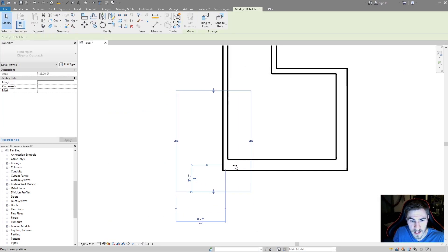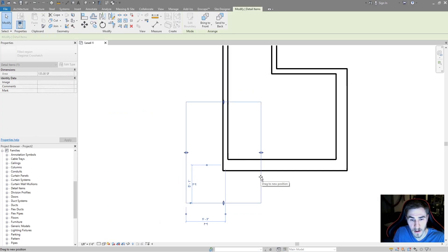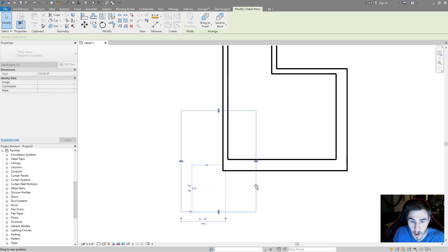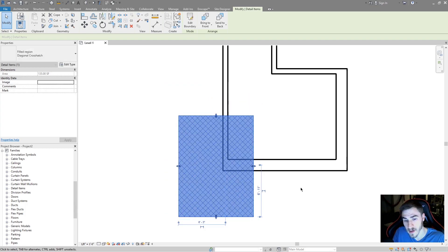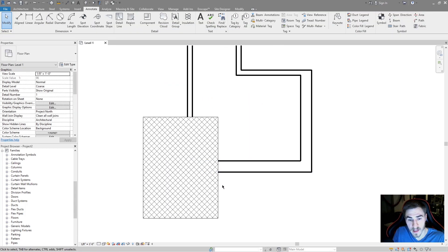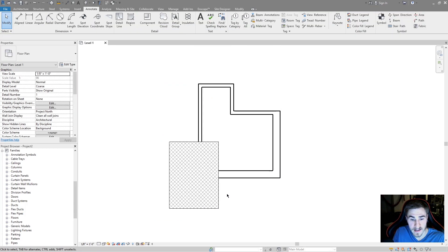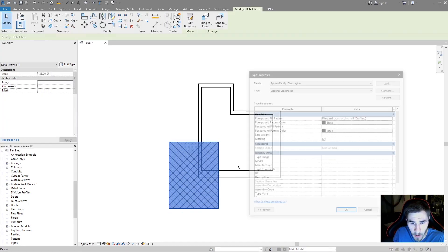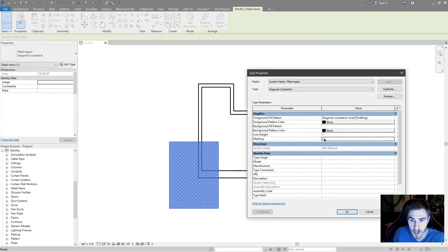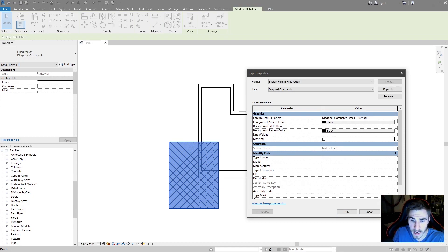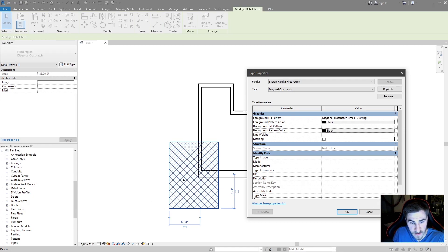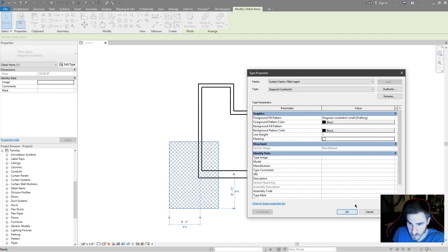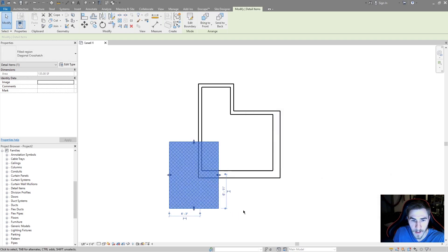When I move this detail item, this filled region over the walls, I shouldn't see them. With it deselected I can't see. That makes perfect sense. And now if I uncheck masking, therefore it's transparent, I can hit apply and I can see completely through the filled region to the walls behind it. That's perfect.